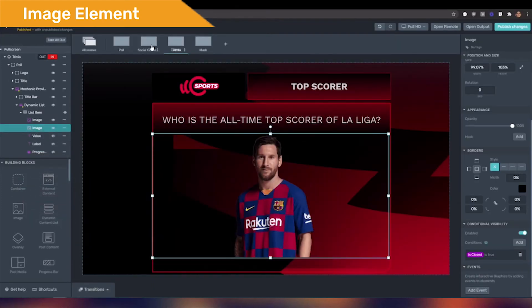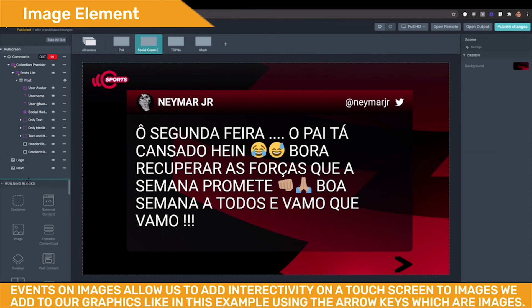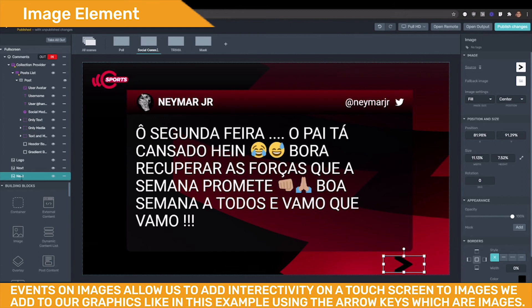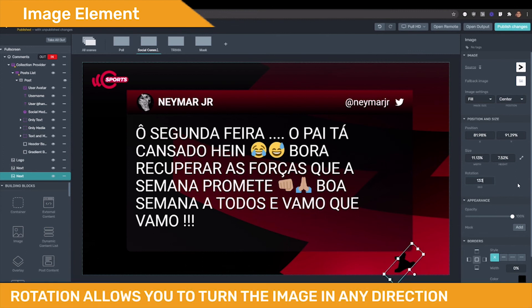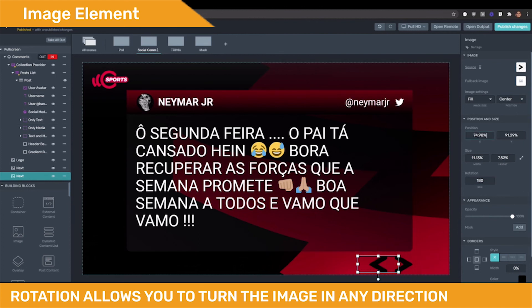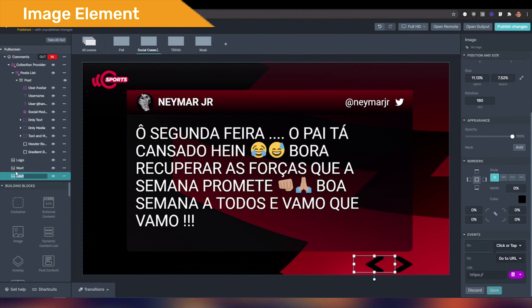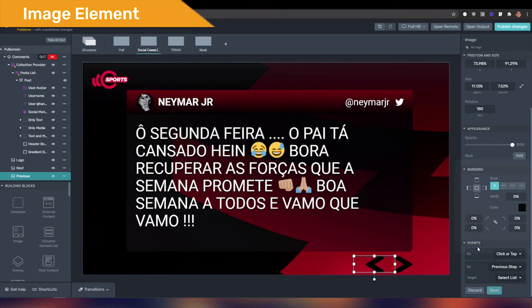The last property we will find is events. This will allow you to add interaction to your graphics so the host in the studio can operate it on a touch screen. For this example, I have already added an arrow image for the next action, and now I will create an arrow for the previous action. I will duplicate the element using Control+C and Control+V, then use the rotation property to turn the arrow 180 degrees. I will change its name to previous, and now I have my two arrows. Finally, I will configure the event. From the output, let's click on the arrows to simulate being in a studio, touching the screen to move forward or backward between posts.